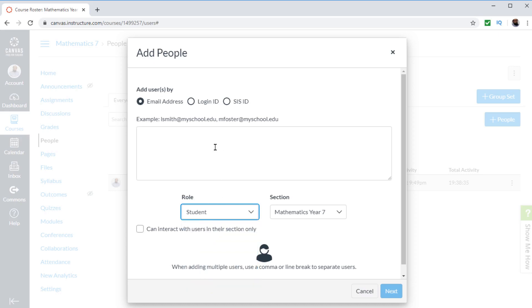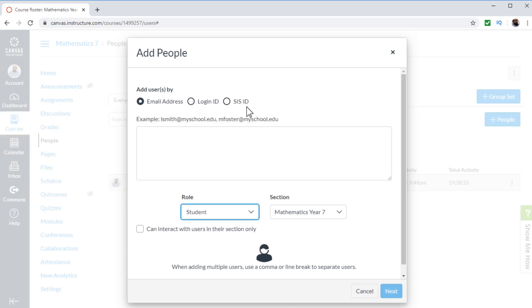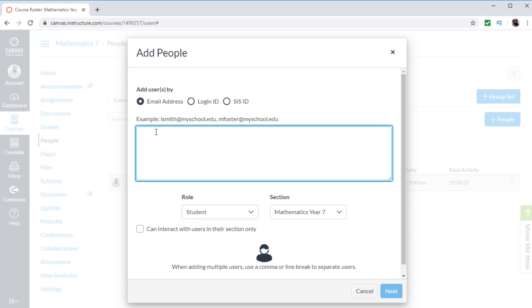And now there are three different ways I can add students: just by typing their email, or their login ID if they have a Canvas Instructure account, or by using SIS, which is student information system ID, which is given by the Institute if I am part of an institute. So in most cases, if you are working from home teaching online courses, then you will be adding students by their email addresses after getting your payment.